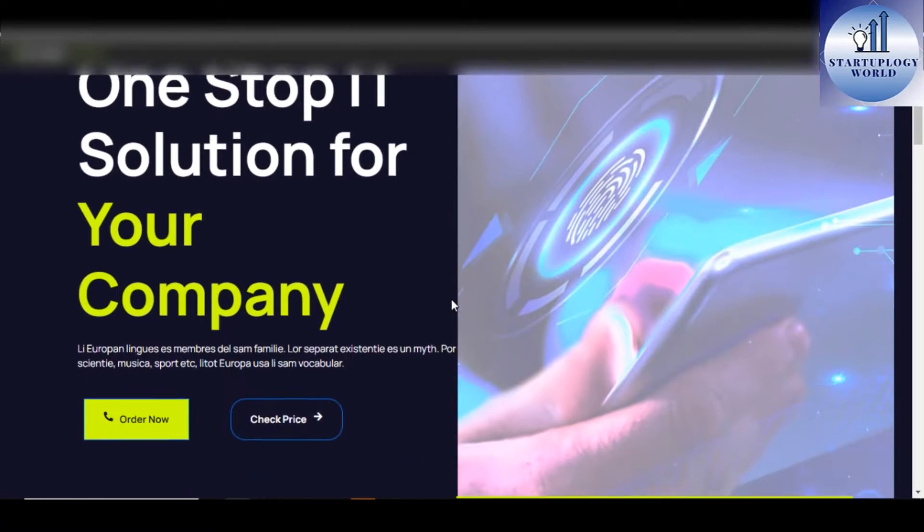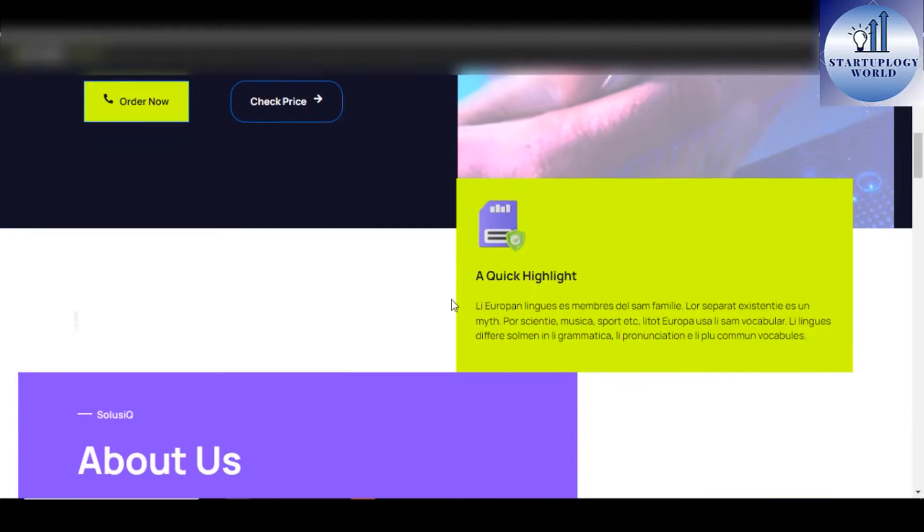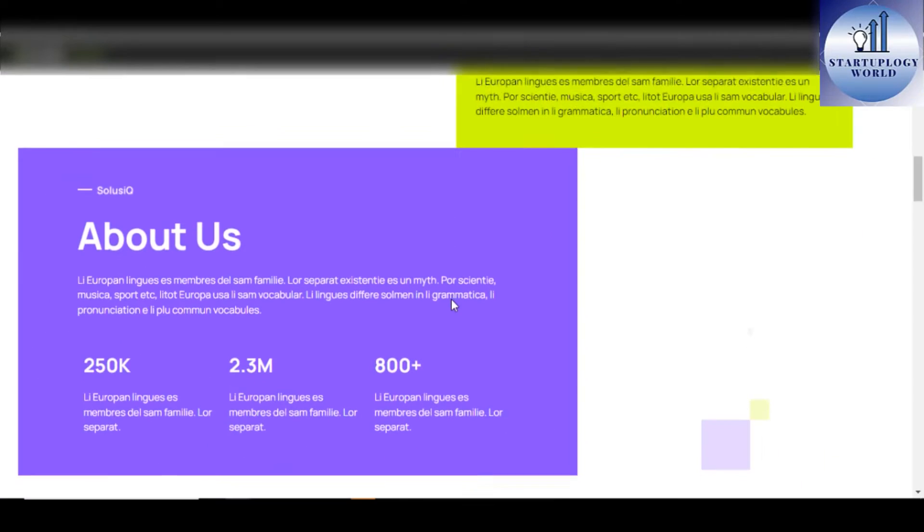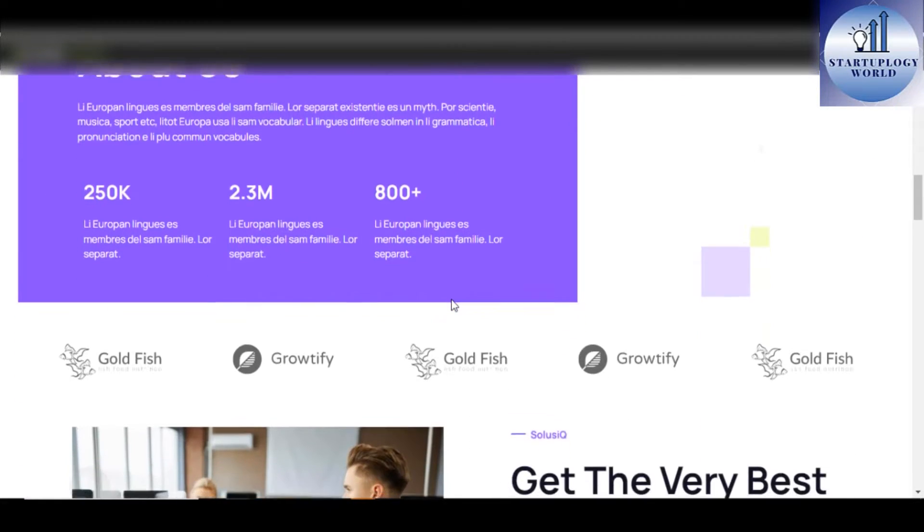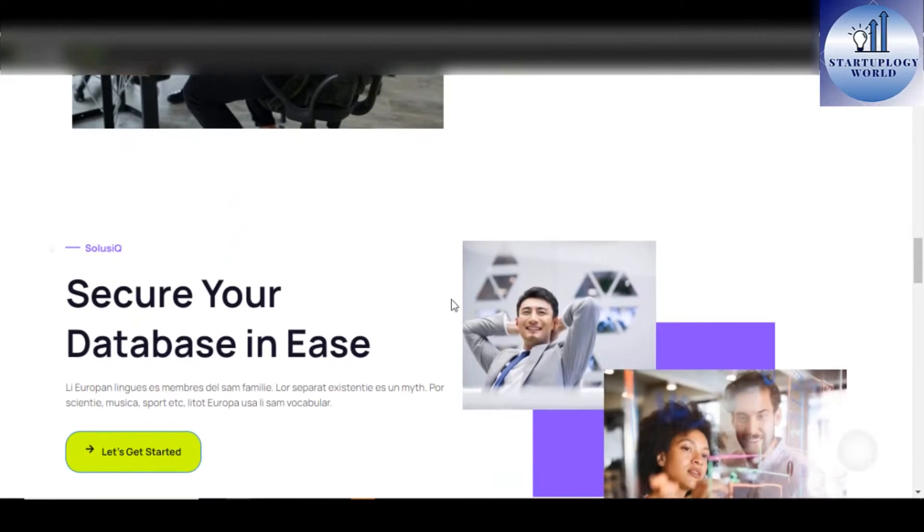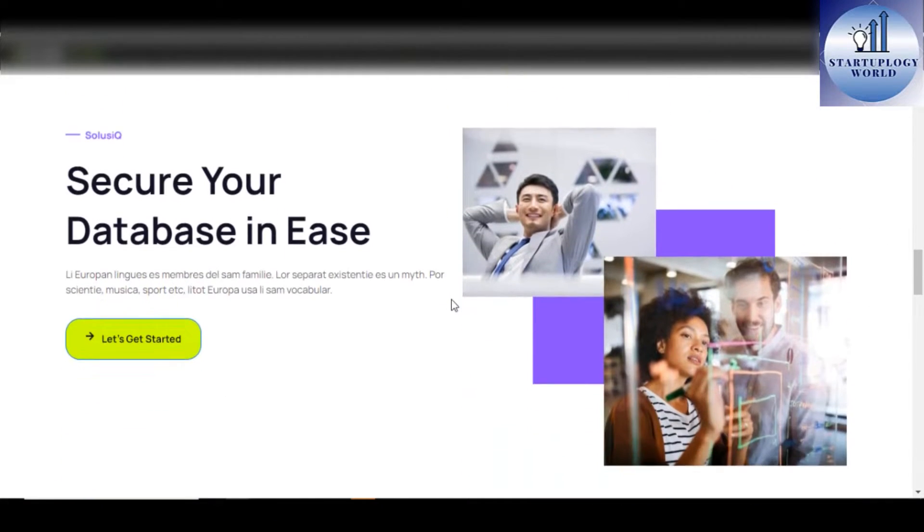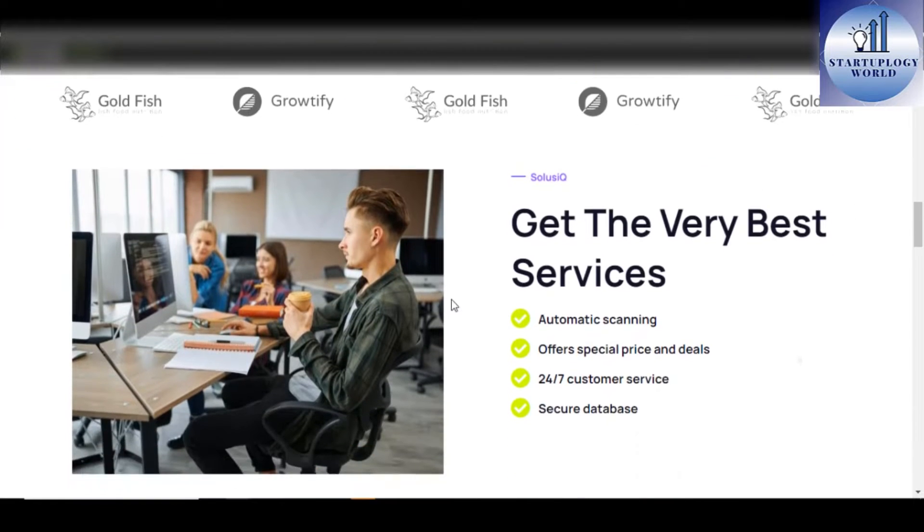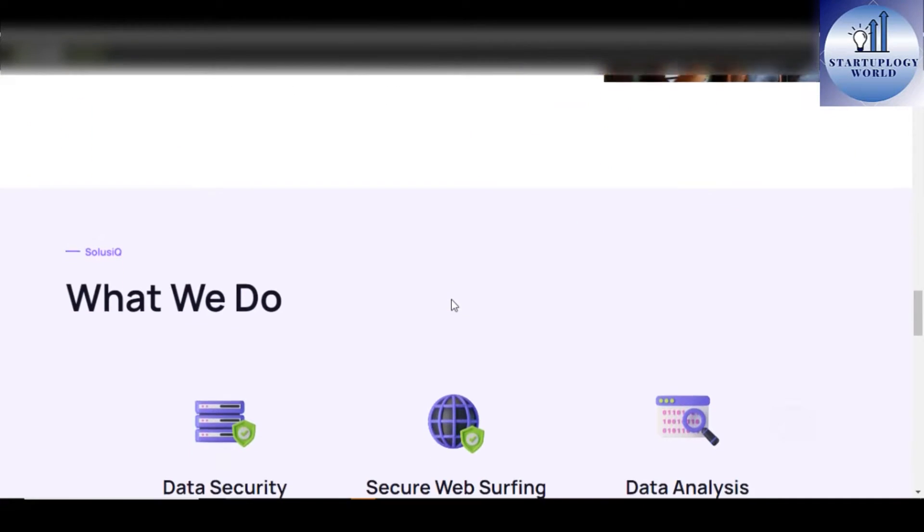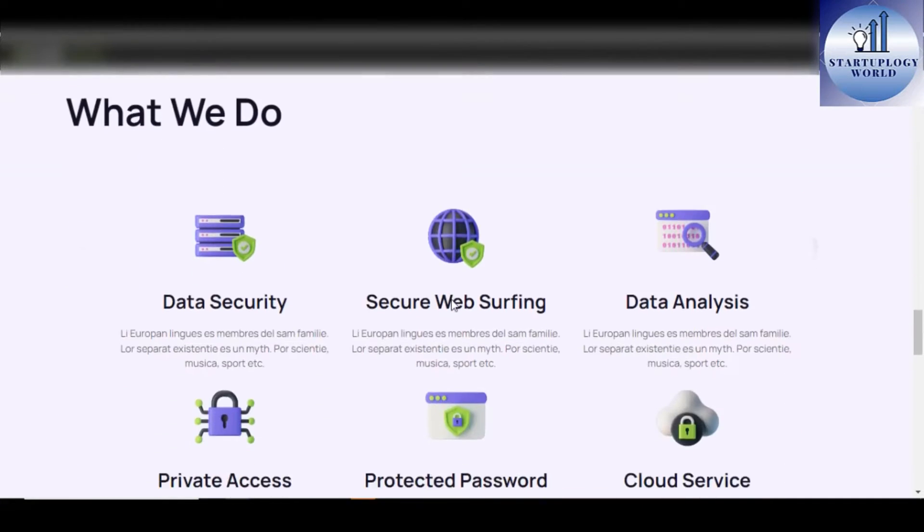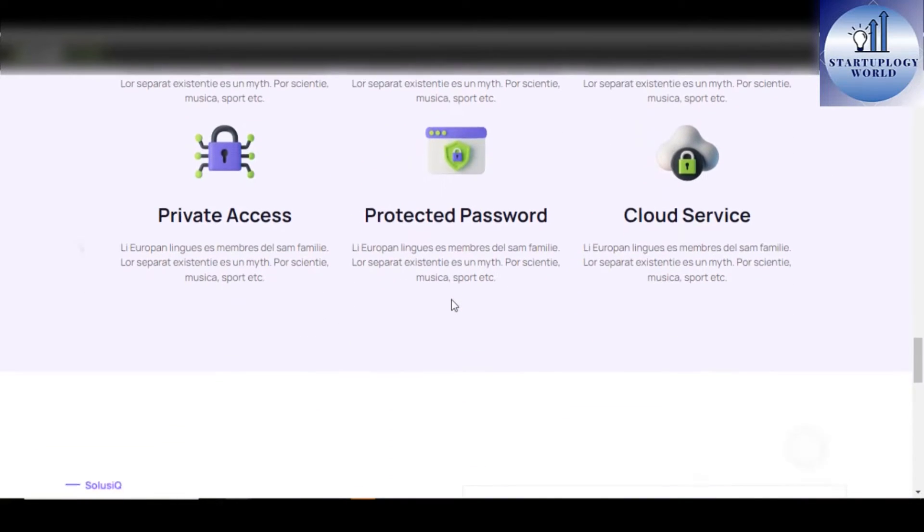Number 1. Solusik IT Solution Elementor Pro Template Kit. SolusikQ is an impressive Elementor template kit that is suitable for business and professional websites. You can customize this template easily using Elementor Page Builder by just dragging and dropping elements and no coding activity required.